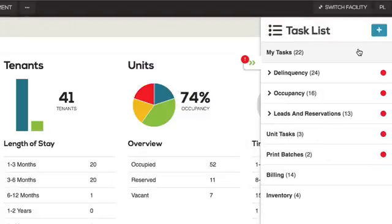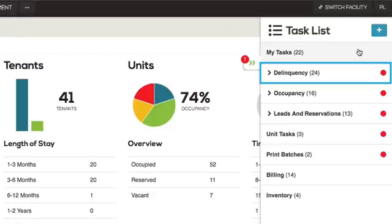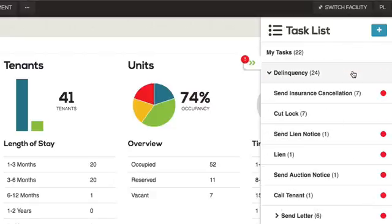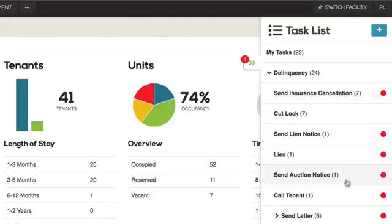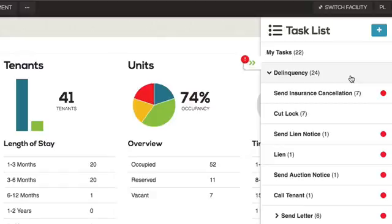Categories listed after My Tasks show tasks that were automatically generated by the system. Delinquency displays a list of all delinquency actions that must be manually completed. Clicking on a particular action will redirect you to the past due tab, filtered by the specified delinquency action.